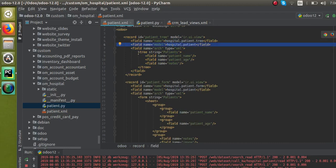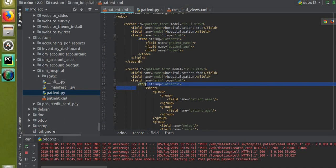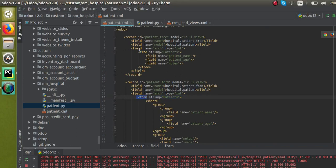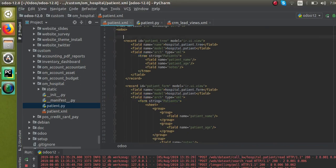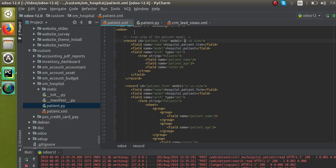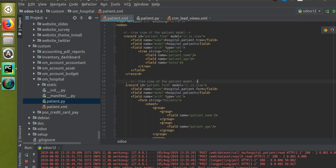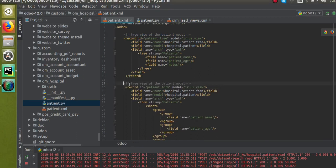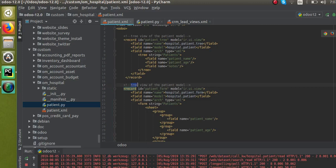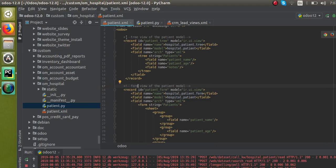The ID must be unique. Note that in the form view we used the 'form' tag, and here we use the 'tree' tag. We can also add a comment like 'tree view of the patient model'. I'll copy the closing tags as needed. This is how you can define the tree view. No need to restart the service since it's just an XML file change — go to Apps menu and click the upgrade button.